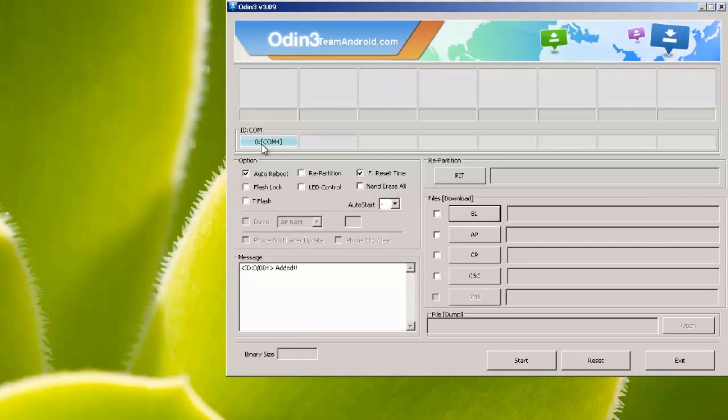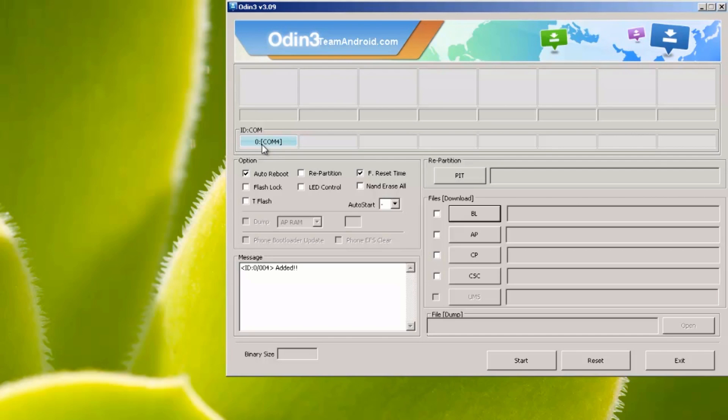In slightly older versions of Odin this may be yellow but either way it needs to be lit up. So if it's not lit up check your USB cable from your computer to your phone, try a different USB cable maybe, maybe a different USB port, possibly one at the back of the computer. Failing that, reinstall the drivers fresh from the Samsung website.